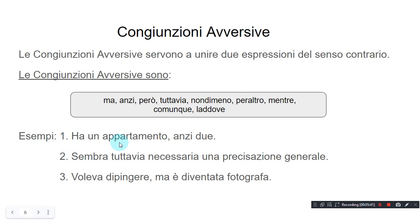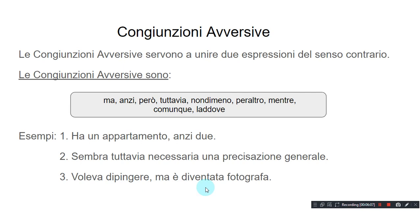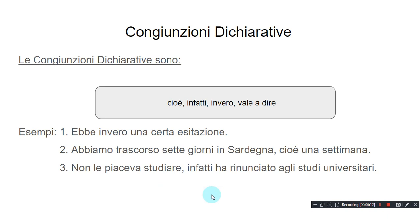Esempi. Ha un appartamento, anzi, due — He has an apartment, two in fact. Sembra tuttavia necessaria una precisazione generale — Nevertheless, there would seem to be a need for a general clarification. Voleva dipingere, ma è diventata fotografa — She wanted to paint, but became a photographer.